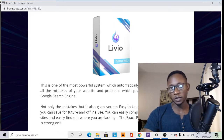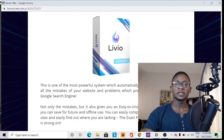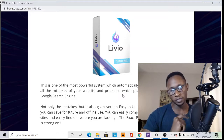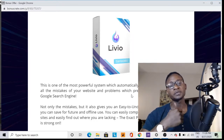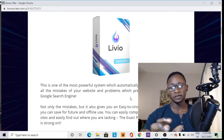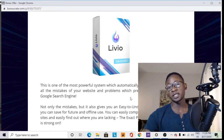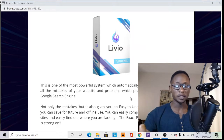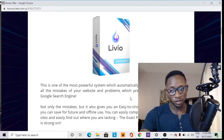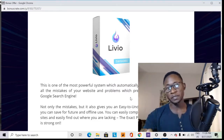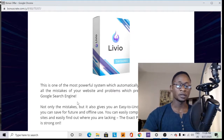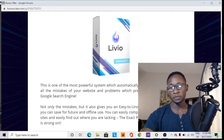So what is LiveYou and how does it work? This is one of the most powerful systems which automatically, with just one click, identifies all the mistakes on websites and the problems which prevent them from ranking to the first page. A lot of people today find it difficult to get their website to the top of search engines, and that's exactly the problem this software was created to solve.